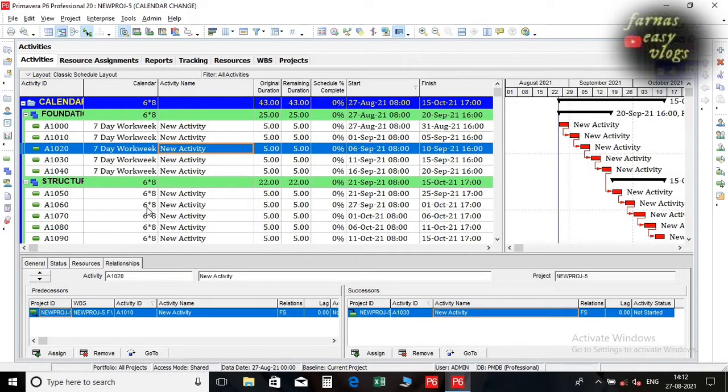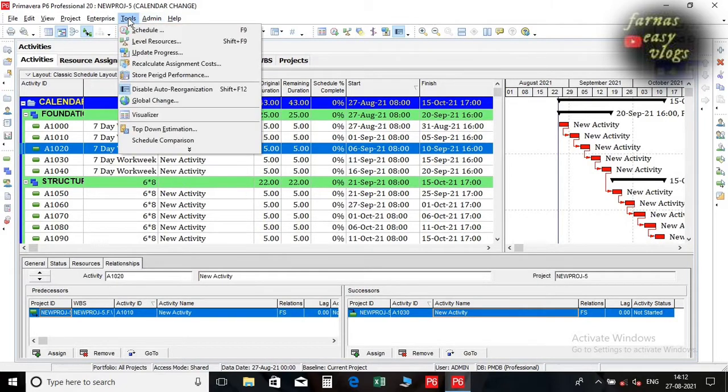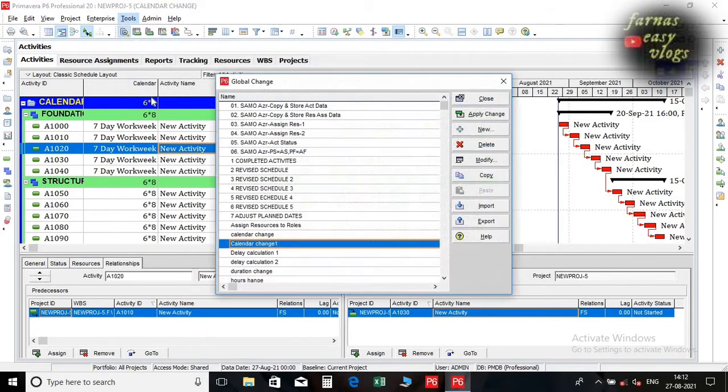Second option is by using global change. Go to tools. Select global change. Create a new one.